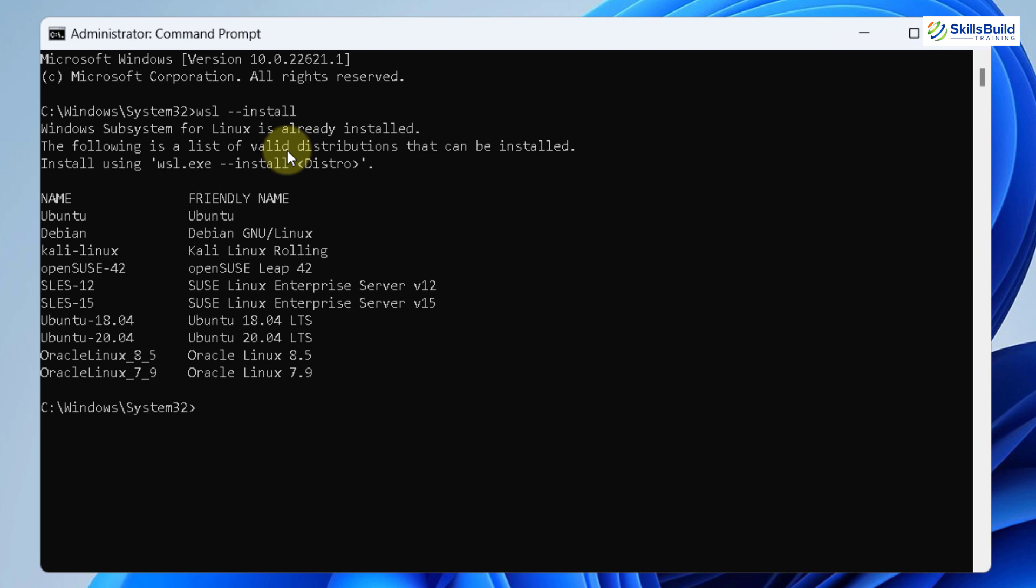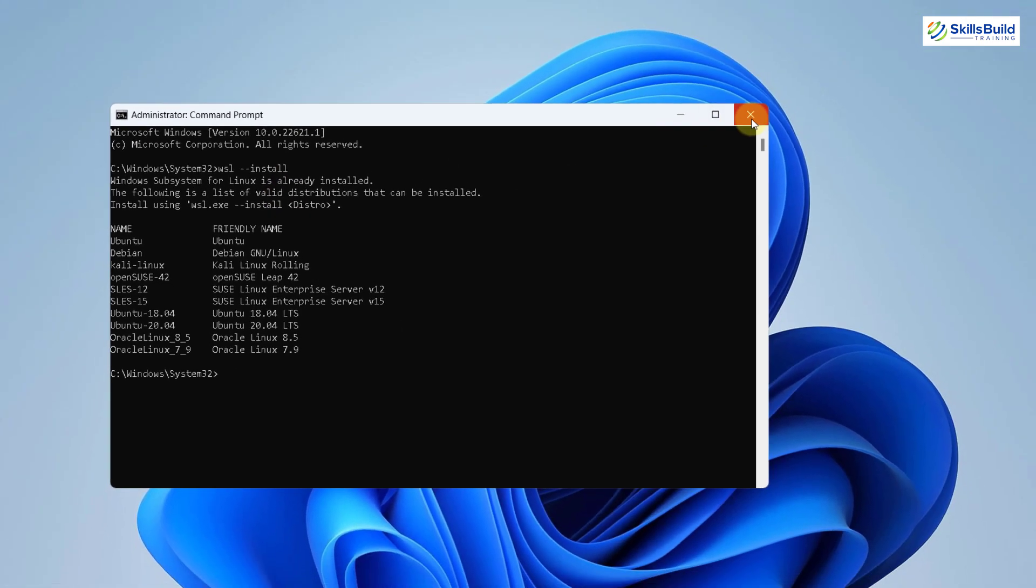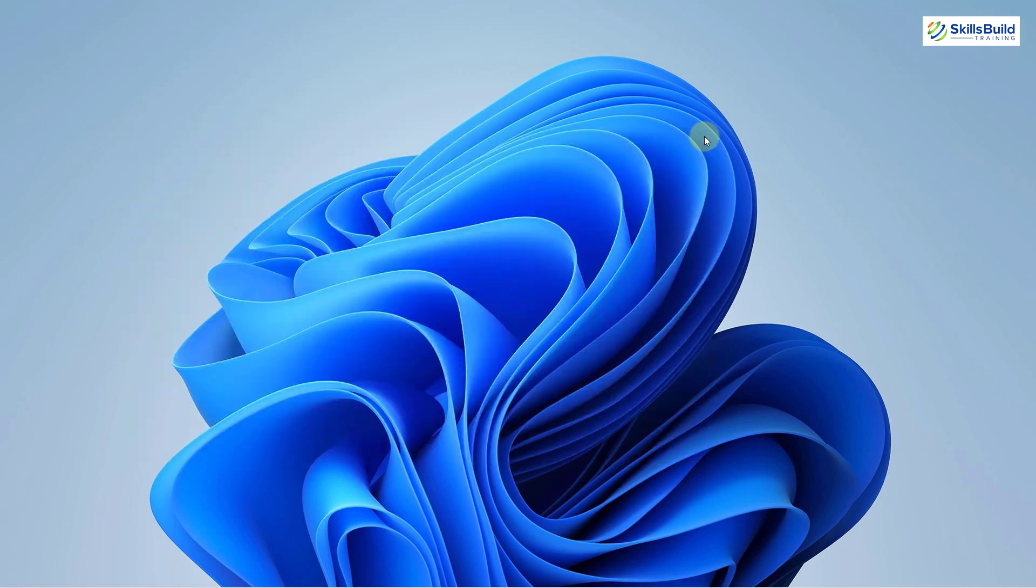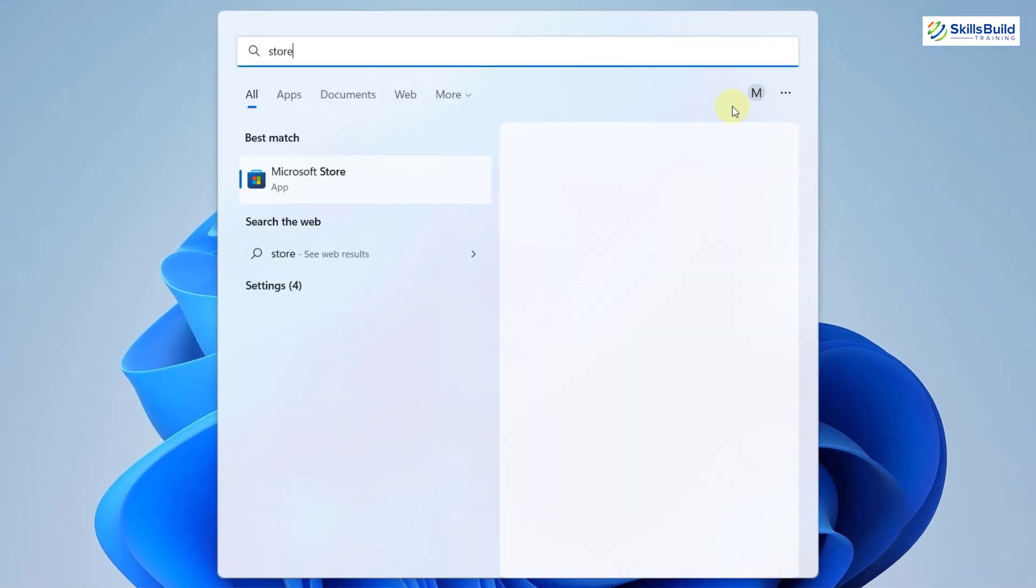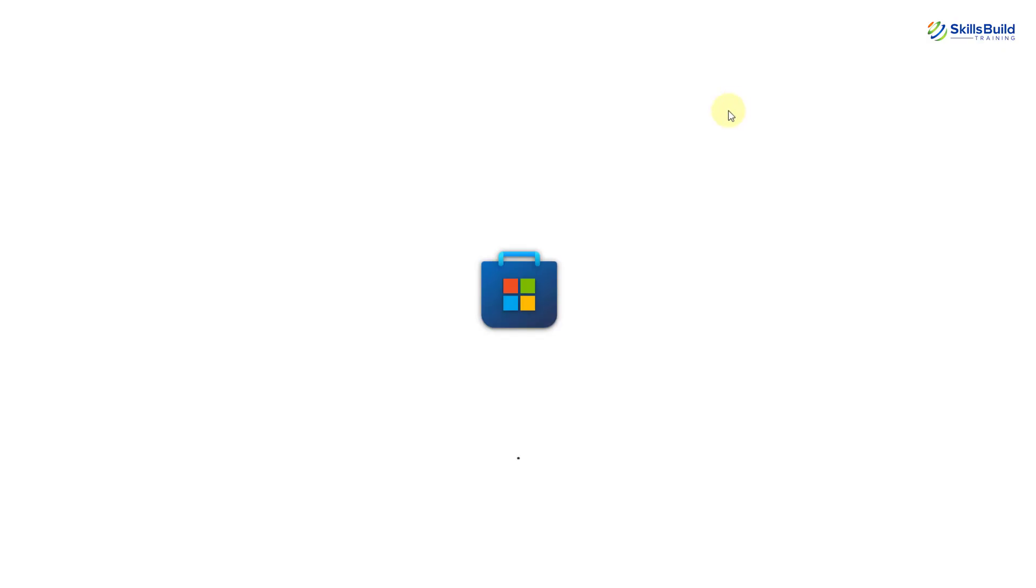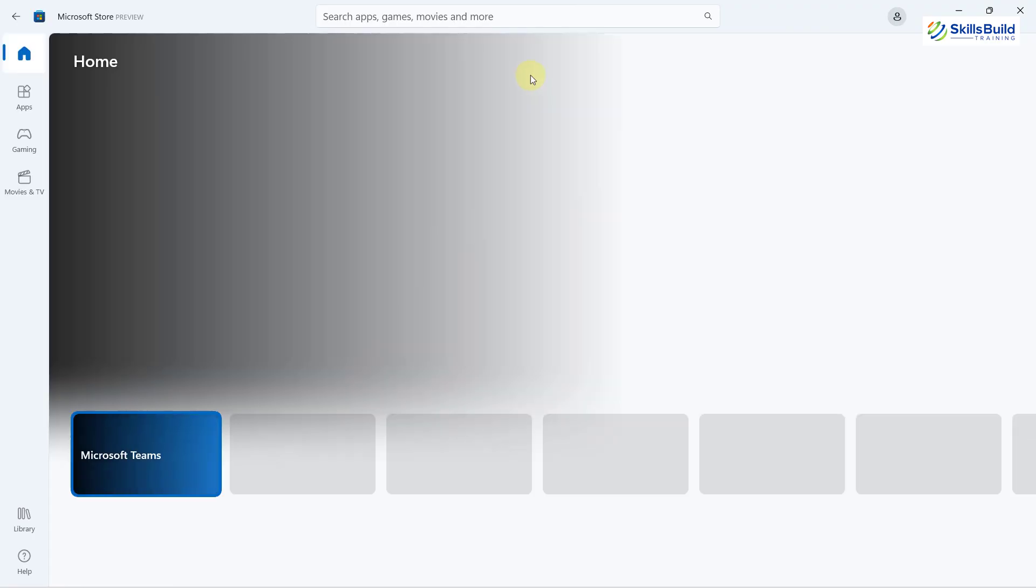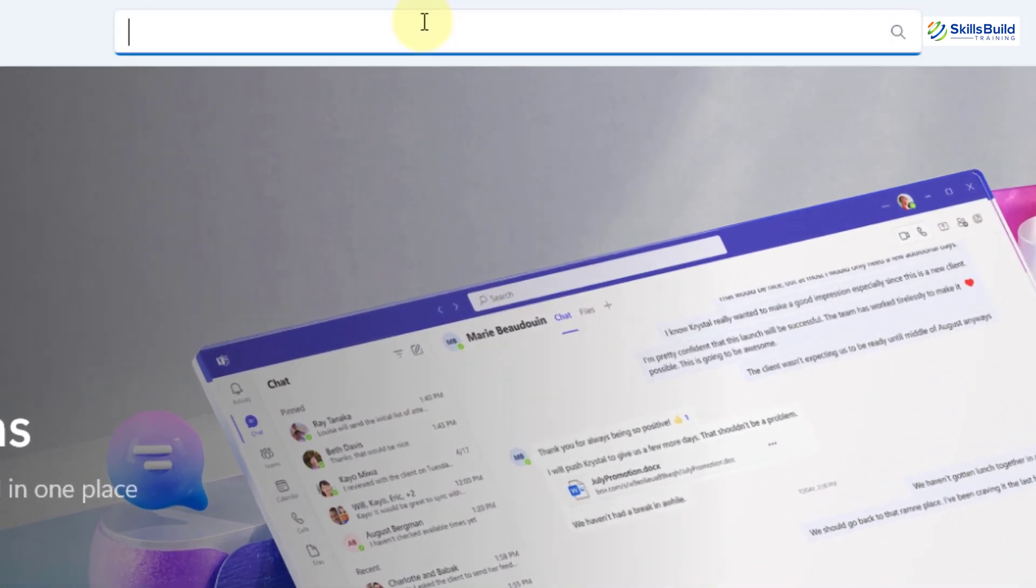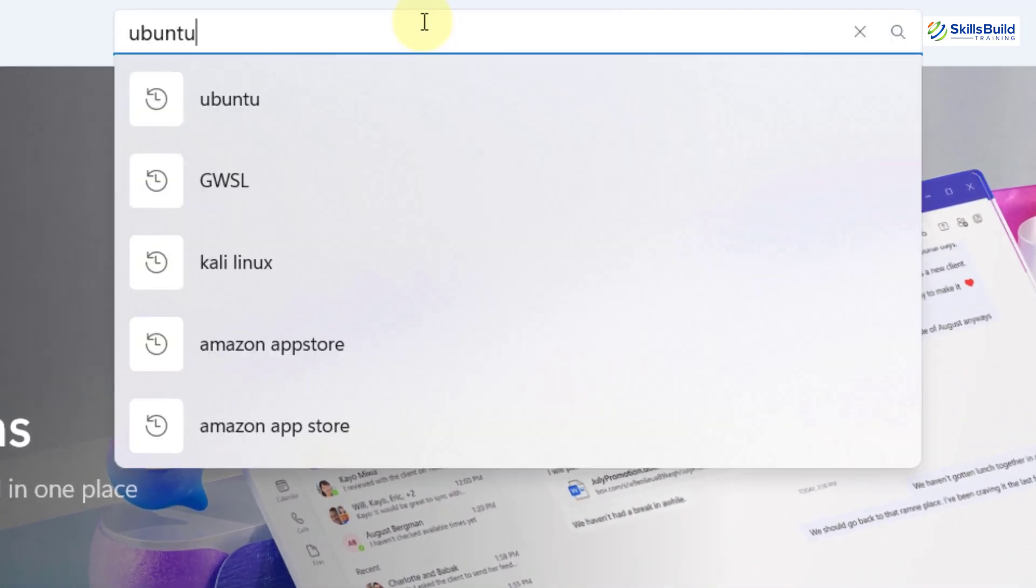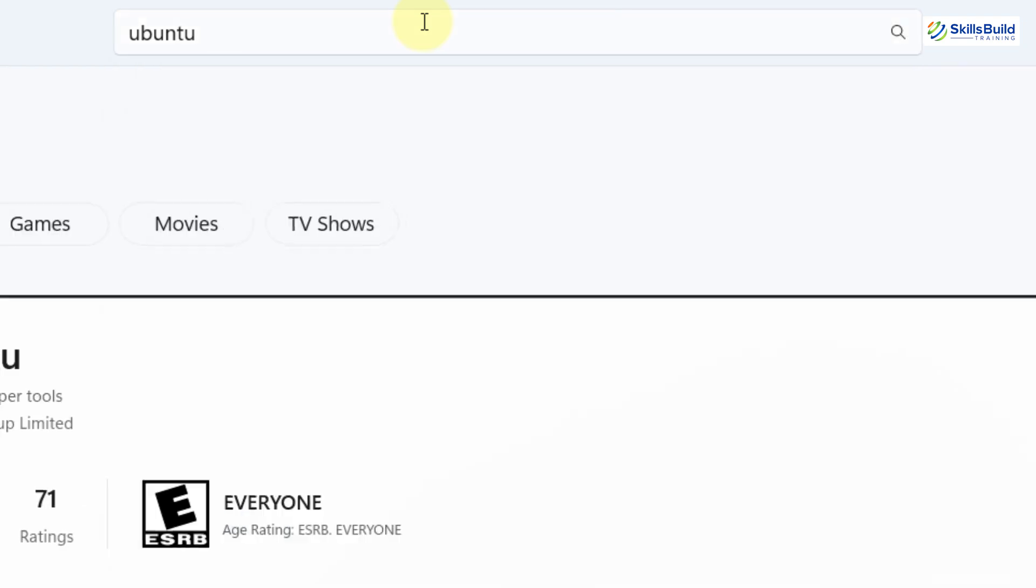In your case, it will take a little bit of time, so be patient. I'll just close this one, and now I'll open my Microsoft Store. Here it is. In here, I'll look for my Ubuntu. So I'll just write here, Ubuntu, hit enter.